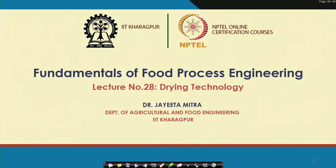Hello everyone, welcome to the NPTEL online certification course on Fundamentals of Food Process Engineering. In the last class we discussed drying technology, including different psychrometric processes and how we can describe air properties in the psychrometric chart.